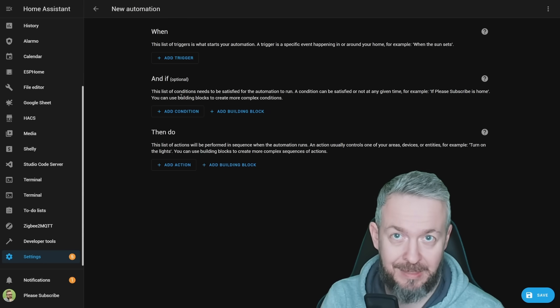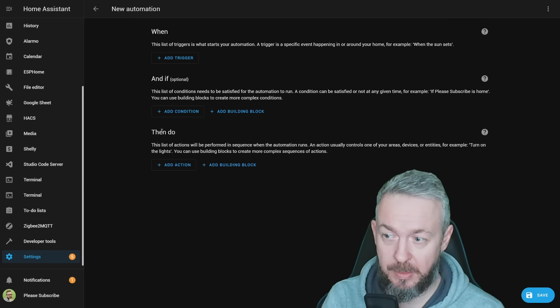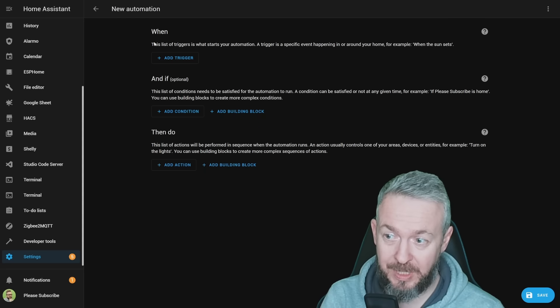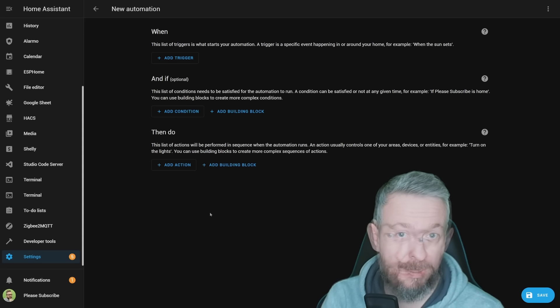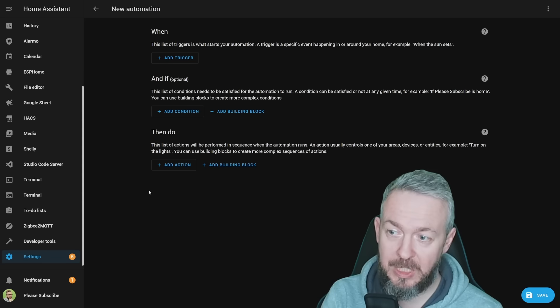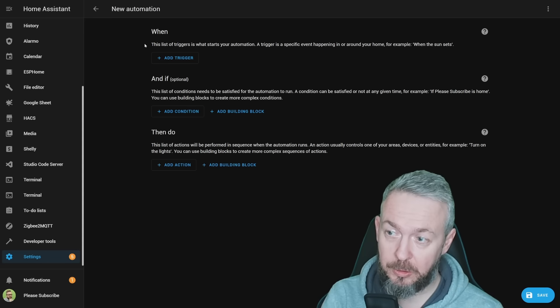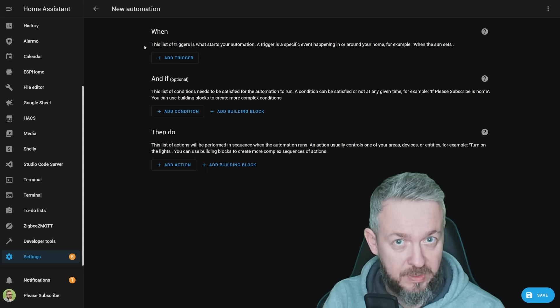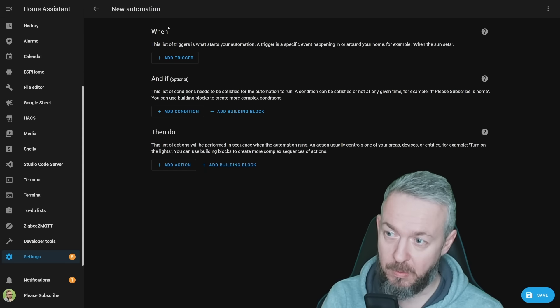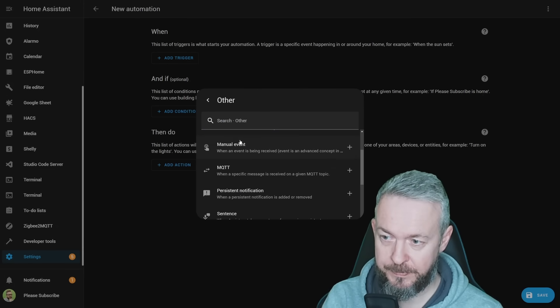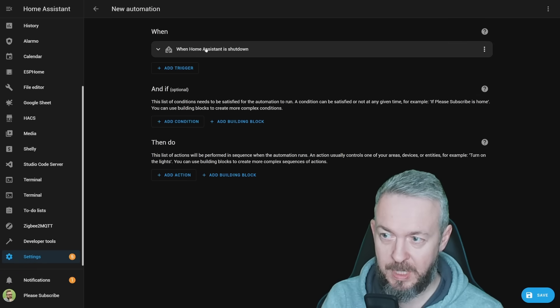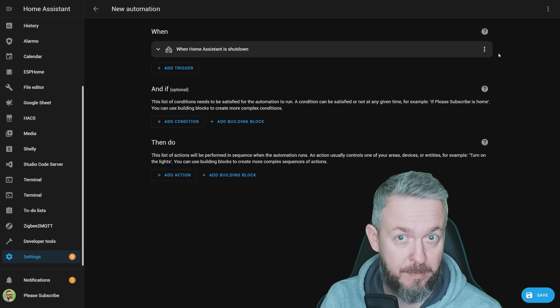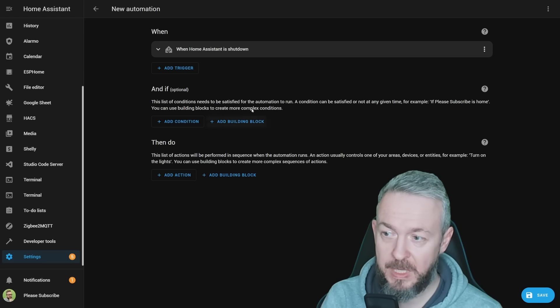If you think about it, we have when something happens, and if something happens, then do something you want to do. This is similar to add trigger, add condition, and add action, but now it's more readable to new users about what each block should do. You see that the description of when has been replaced with the trigger we've set up.